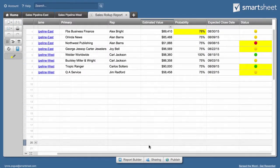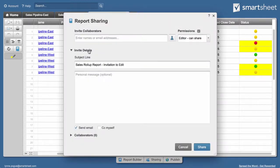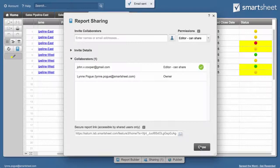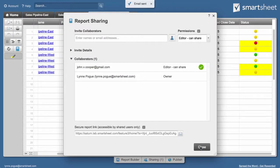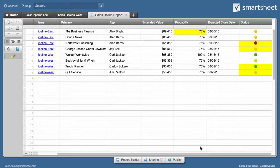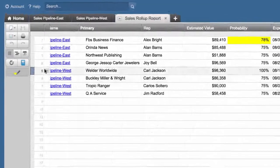She shares the report with the VP of sales. Note that anyone shared to the report must have access to the underlying sheets and workspaces used to generate the report in order to see the report data.